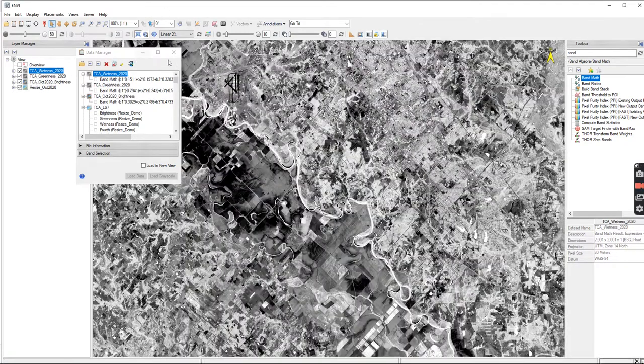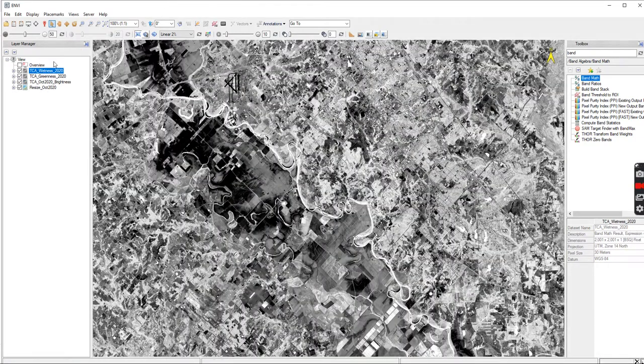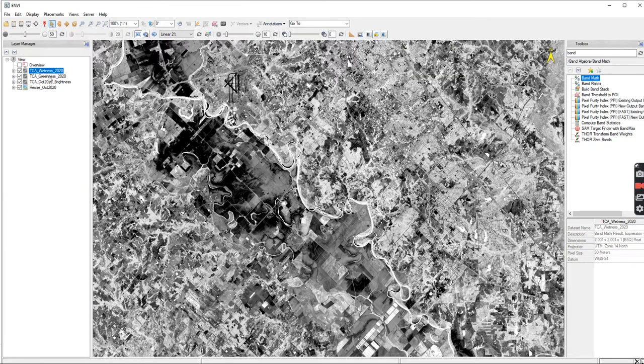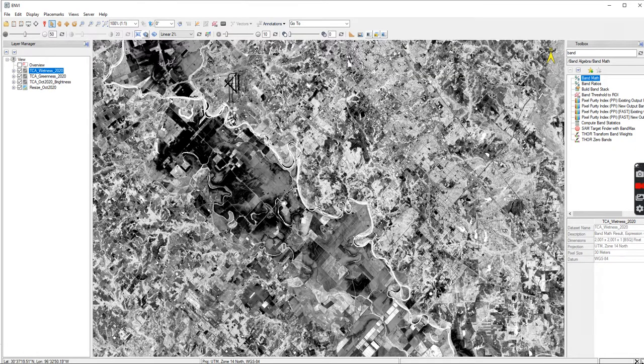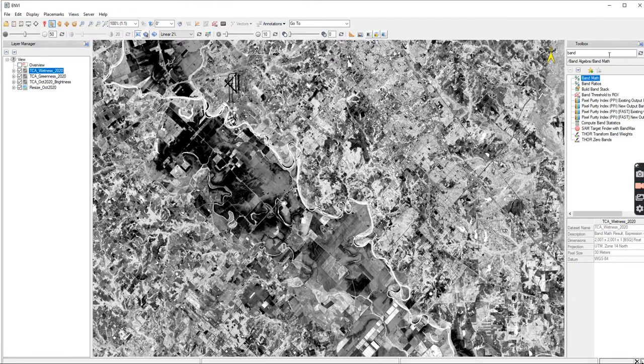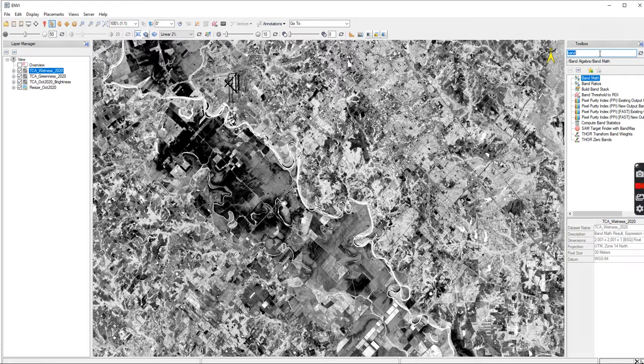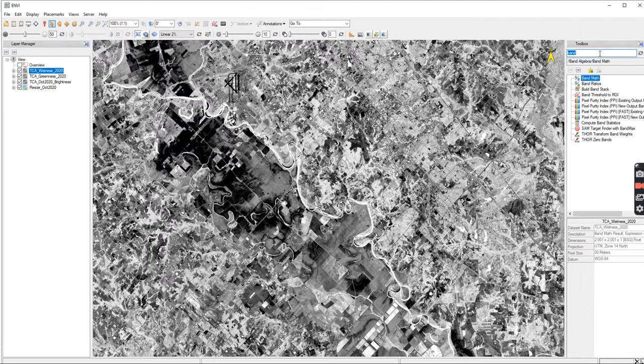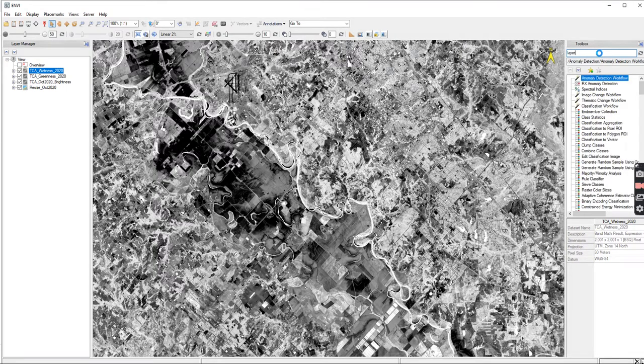So now I have all three of these. I have the Wetness, Greenness, and Brightness. Of course, I changed up the way that I was naming it, which is not a good habit to do. But really, in the end, it doesn't really matter because I'm going to put them together into one database because they belong together. So I'm going to go to my Toolbox and I'm going to type in Layer.